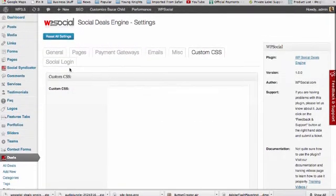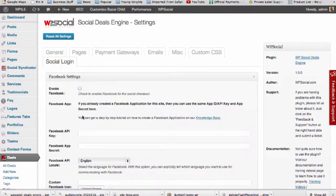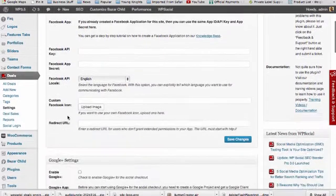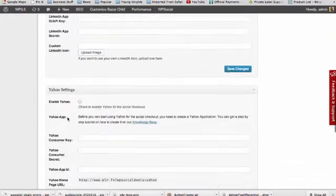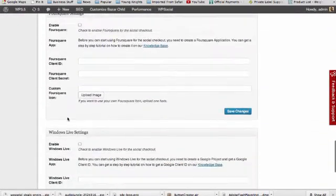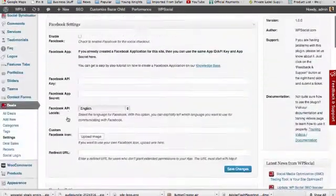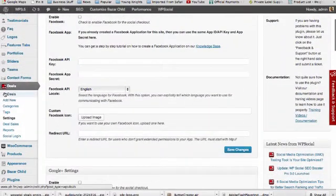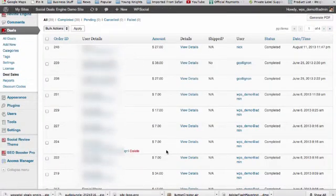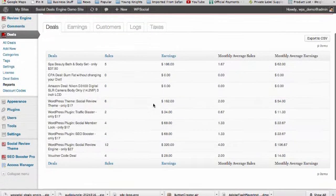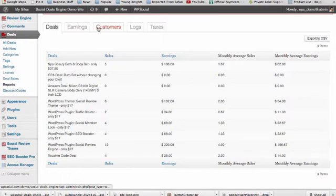With our social login features, you can add Facebook, Google, Twitter, LinkedIn, Yahoo, Foursquare, and Windows Live Connect to your site for customers to quickly access and log in. You can add new offers, add categories, tags, and then check stats of your orders and all your sales and information, along with detailed reports on how your offers are doing, along with earnings, your customers, and other logs.